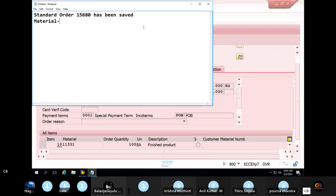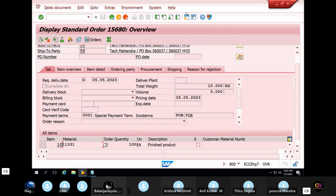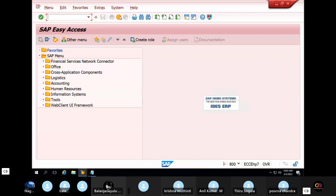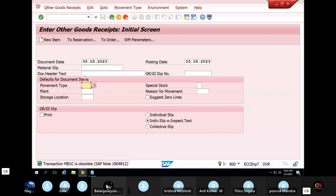First, PGI and outbound delivery PGI. So if you look at the GURS issue — the GURS is under recovery, the GURS is created in SAP. So the T-code: select MB1C. So here movement type 521. So the plant is KCP. The storage location is SL01.